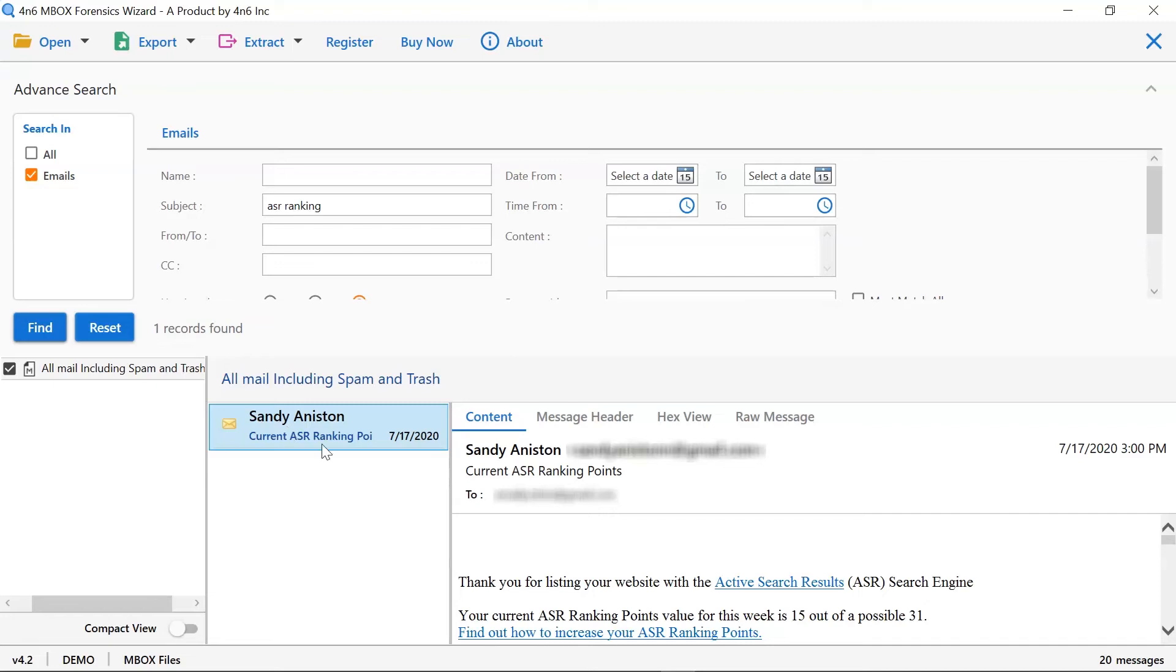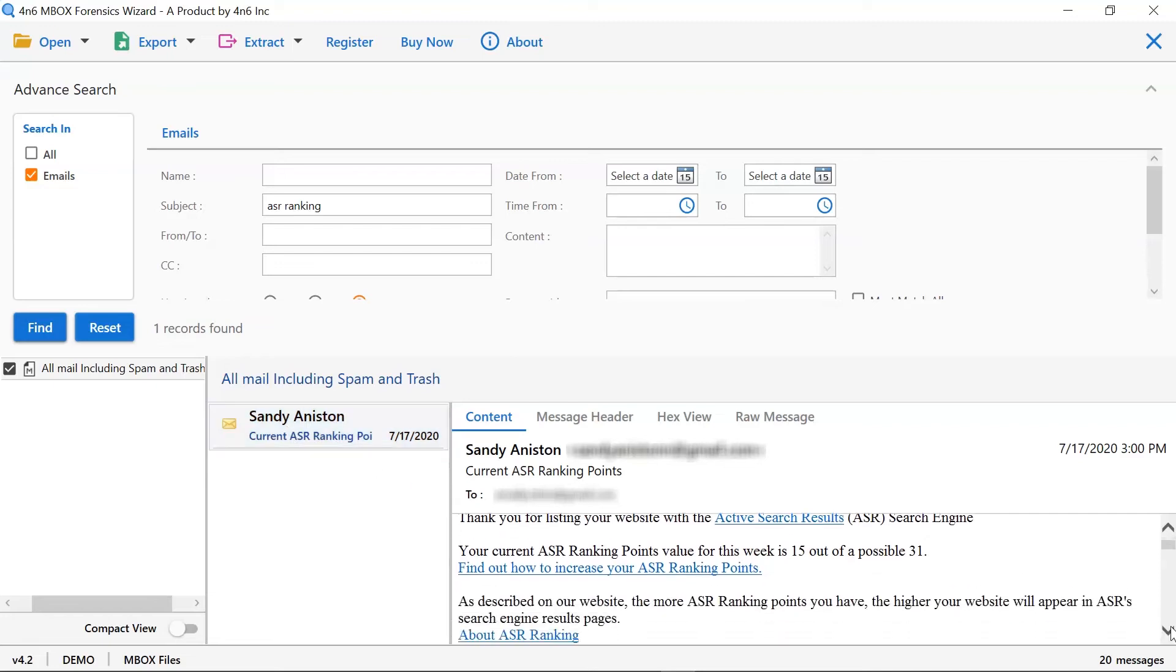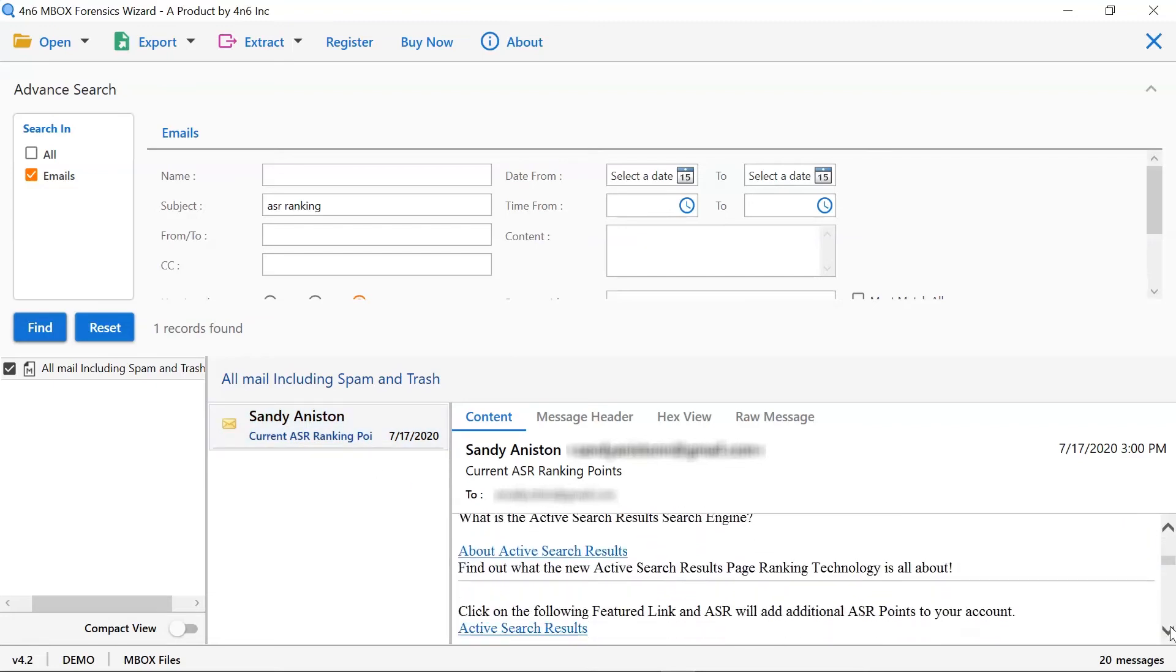As you can see, all the mailboxes containing ASR ranking as its subject comes as the results. Click on the email and get your required information.